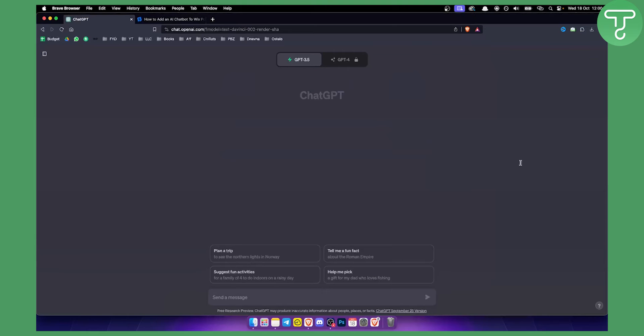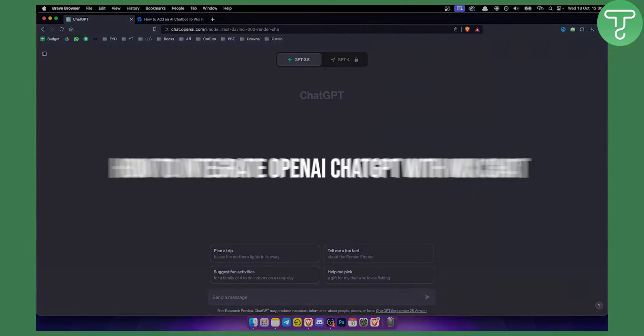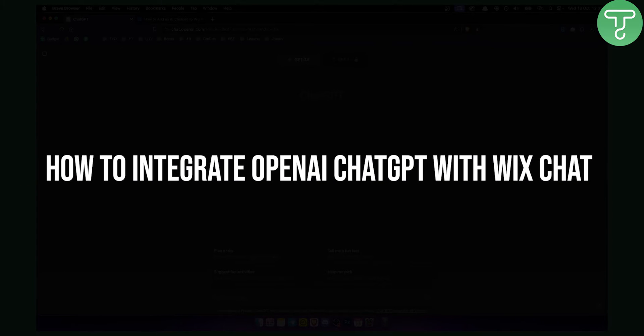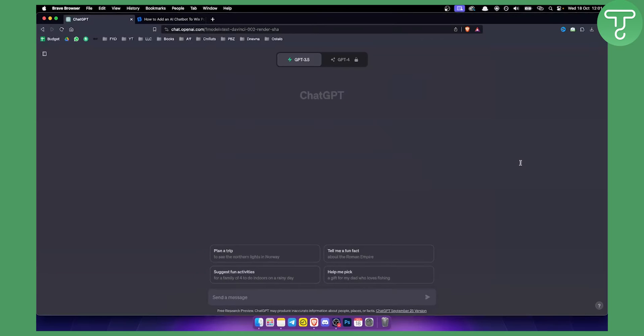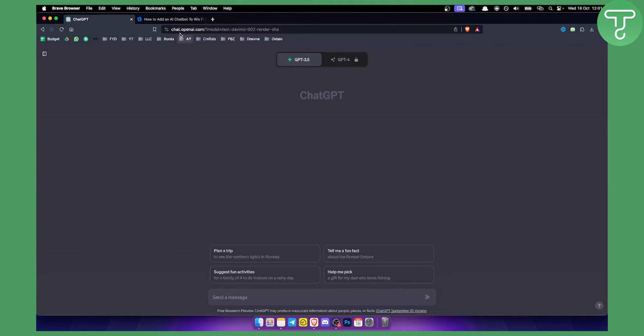Hello everyone, welcome to a very quick but useful video on how to integrate OpenAI ChatGPT with Wix chat. If you have a Wix website and want to integrate ChatGPT into your Wix website, then this is basically the best way to do it.